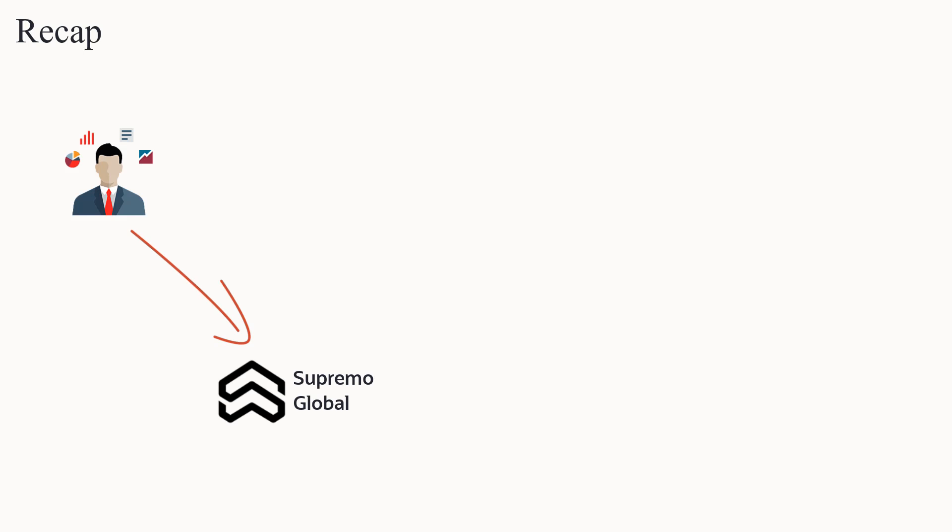Let's revisit our Closed Loop Reporting hypothetical scenario. Marketing expert Sam works for a company called Supremo Global. He is using Closed Loop Reporting to determine the effect of his marketing campaigns.